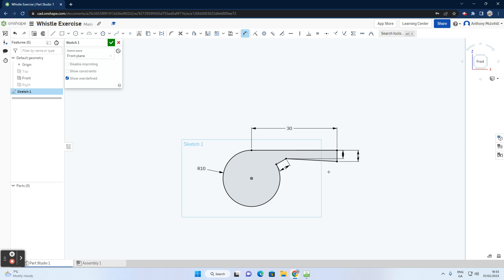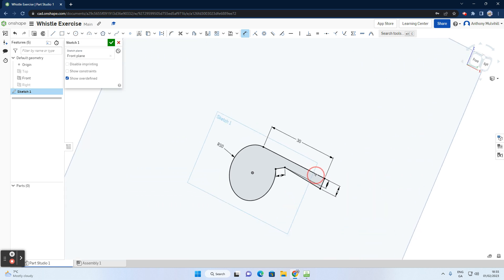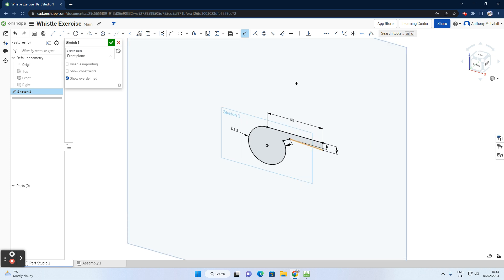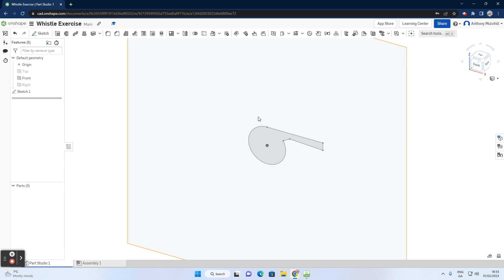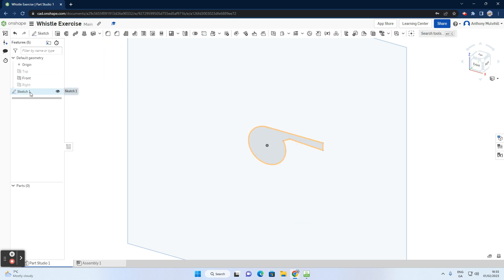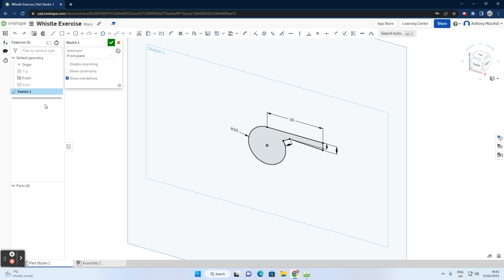I'll quickly show that you can exit the sketch using the green arrow, and re-enter it by double-clicking it in the design tree, or by right-clicking and selecting Edit. Now we want to make that sketch 3D. Go up to the Extrude tool — it immediately gives us a 3D object.